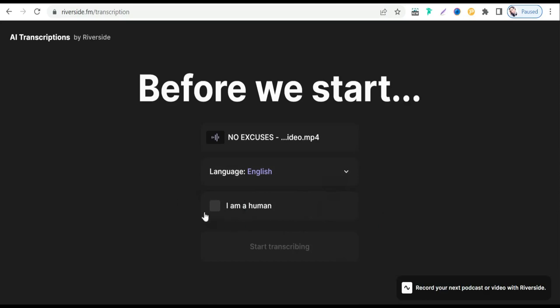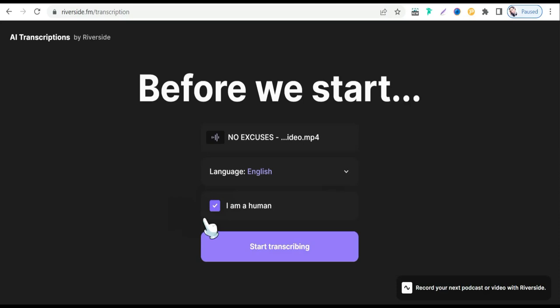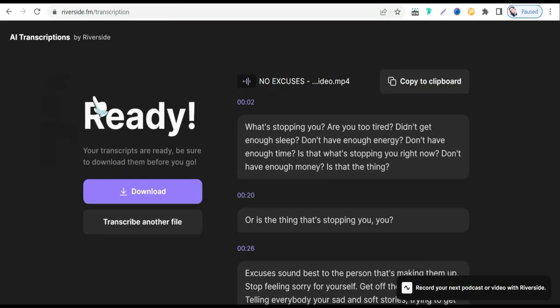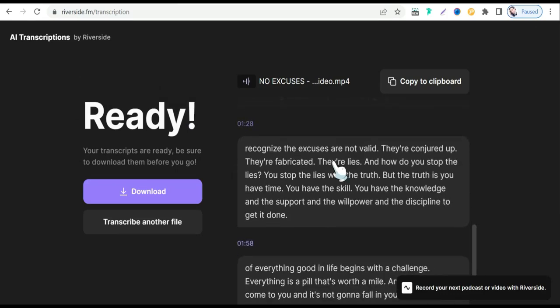Then check 'I am human' and press the 'Start Transcribing' button. Here you will get your accurate result for transcription — converting your audio to text. As you can see, perfect transcription from this awesome AI-powered tool.